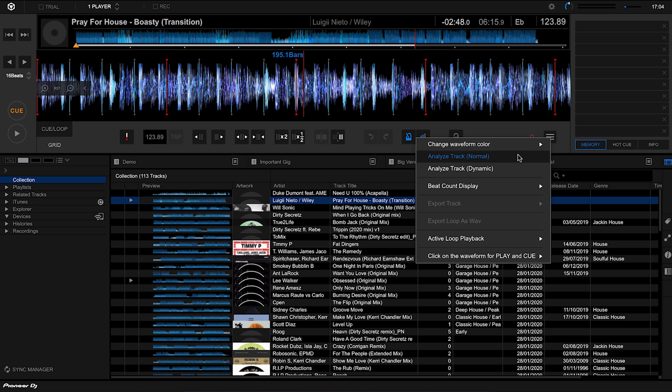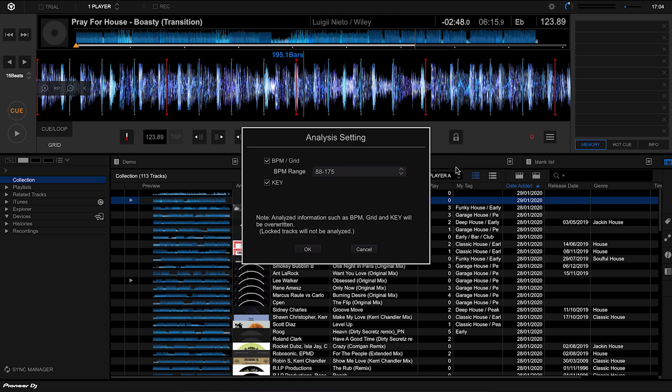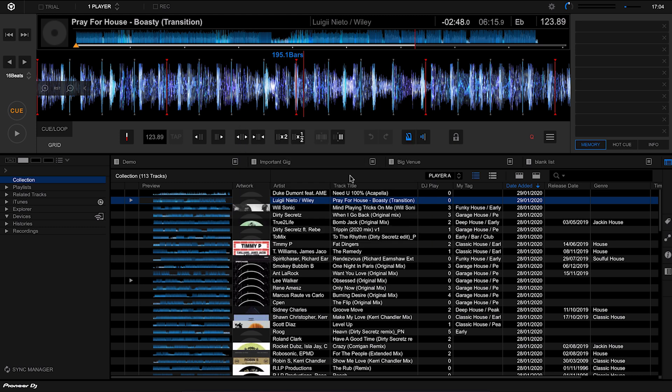From this menu on the right-hand side here, we can see that there's two different ways of analyzing a track. We have the normal method, which is basically the track stays the same tempo throughout, and then we have the dynamic mode. This is when the track might change in tempo. Let's try analyzing it with dynamic mode. It's going to ask us for our analysis settings, and I'm going to click OK.